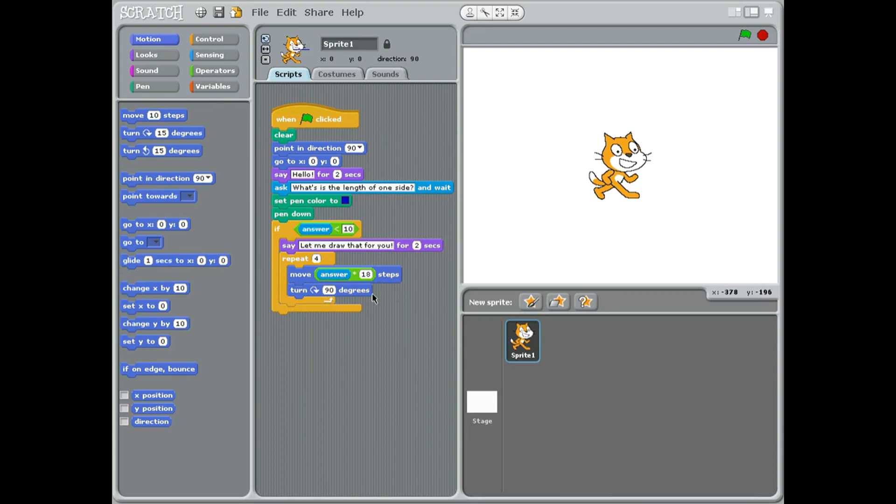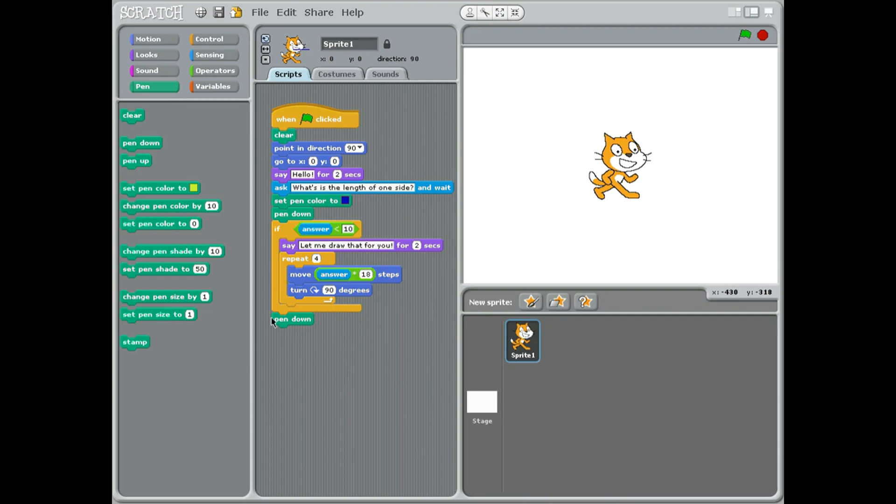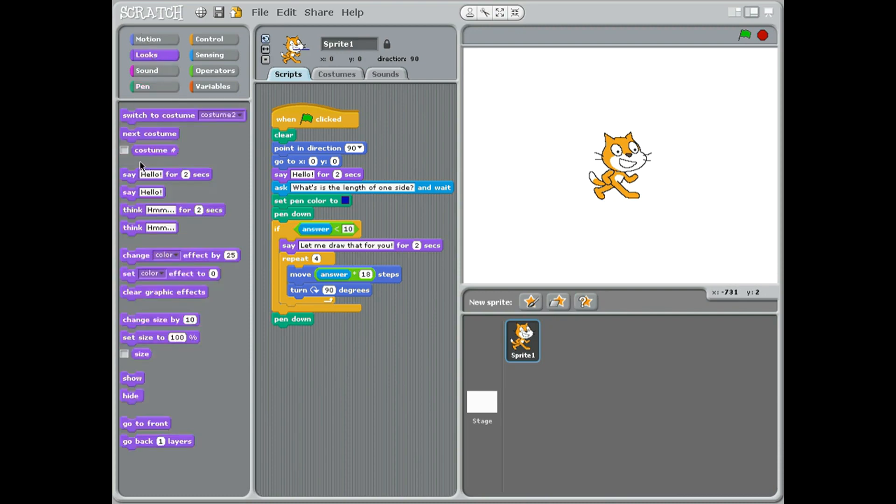Now that's finished so we don't want to draw anymore, so we want the pen to go up. So pen down, the pen goes on the paper. Pen up, pen comes off the paper.